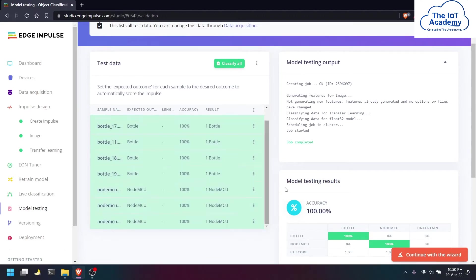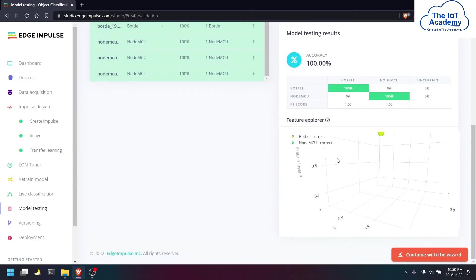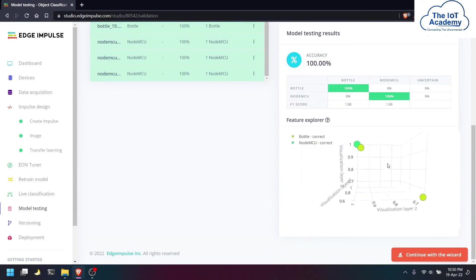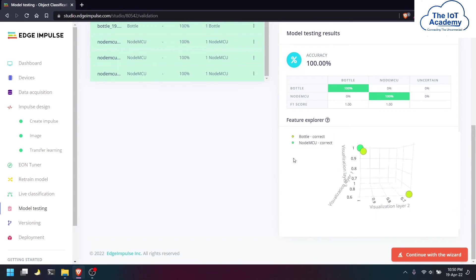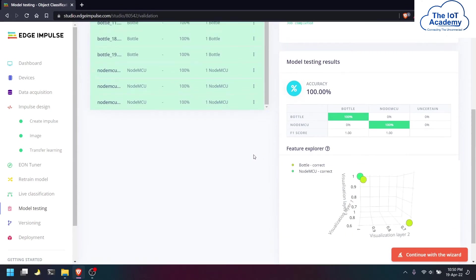We can also see the feature explorer in the 3D visualization of bottle and NodeMCU.